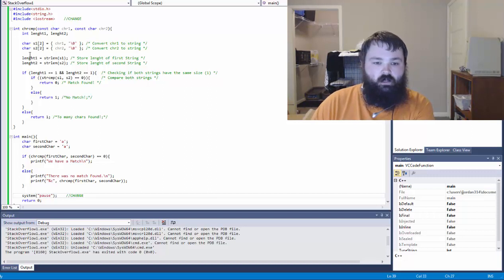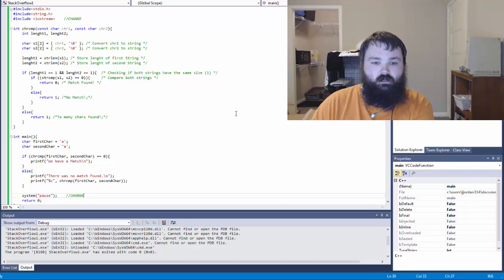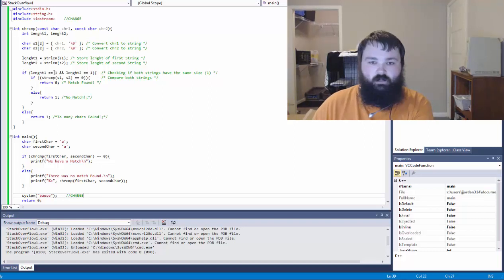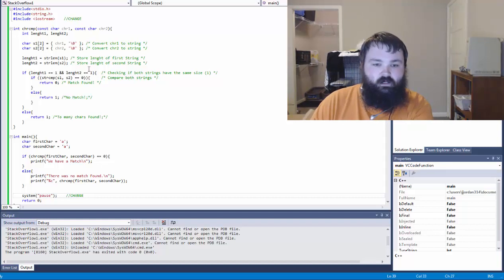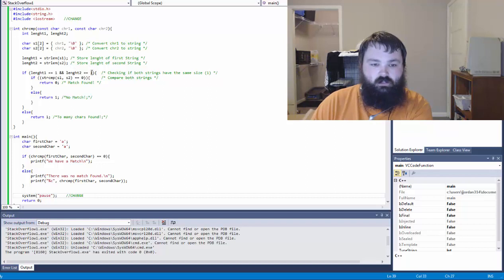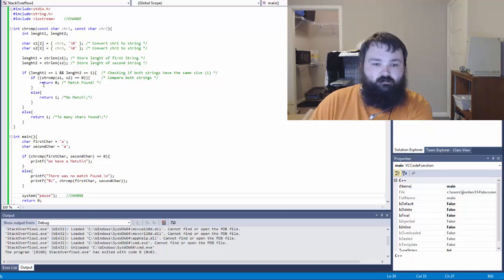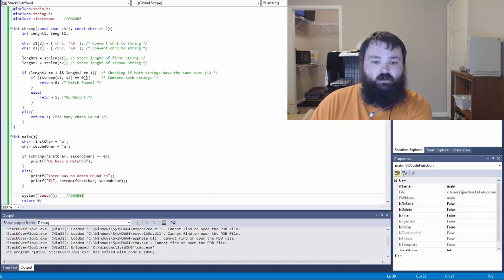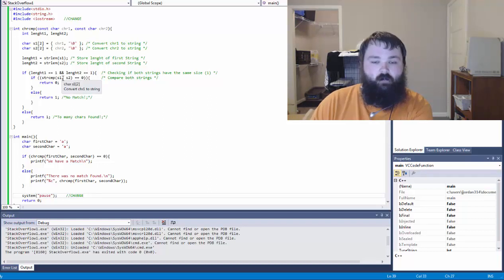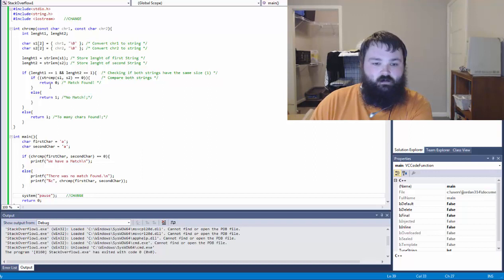And then we're going to create the length of the first string and the length of the second string, which again they should both be one, this is just A. If the length of the first one is equal to one and the length of the second one is equal to one, which they should be, and if the stream compare, okay, is equal to zero, that means that they are the same, then return zero.